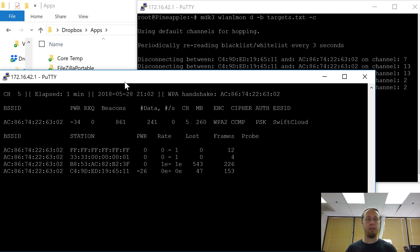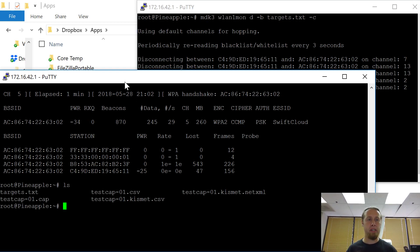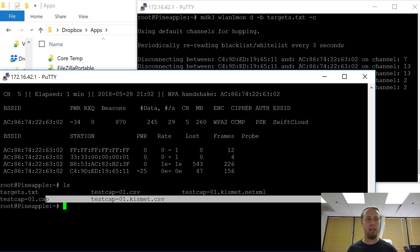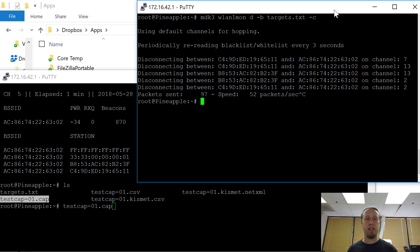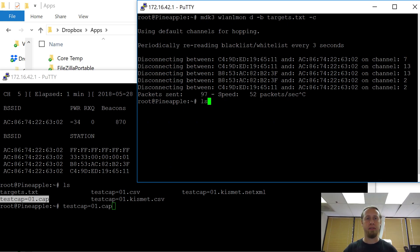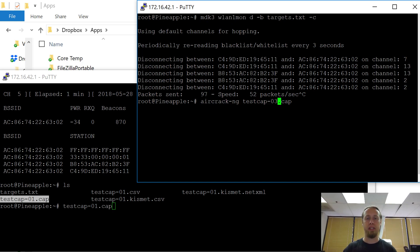And I'm going to control C over here. And let's see the file names it made. Testcap-01. There it is. So now we're going to go ahead and see if there's any handshake packets in there specifically.